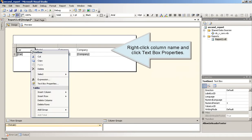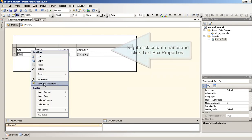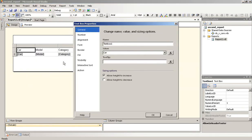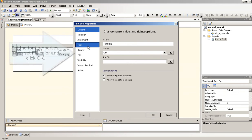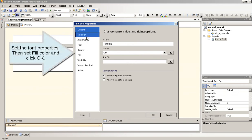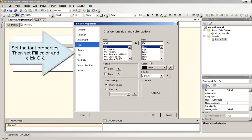Right-click Column name and click Text Box Properties. Set the Font Properties. Then set Fill Color and click OK. Apply the same step for the other headers.